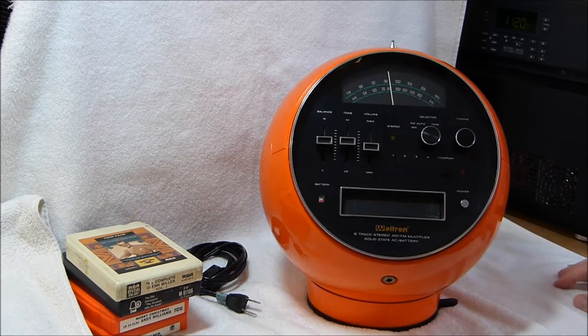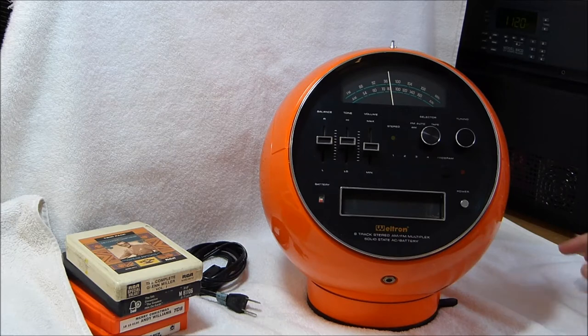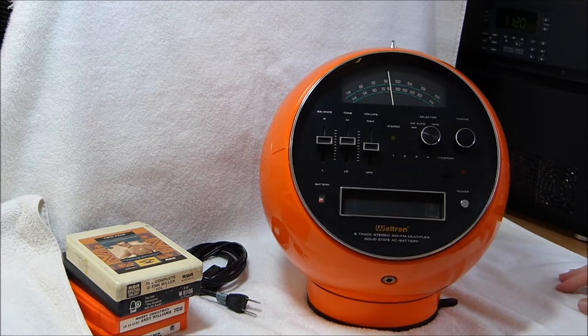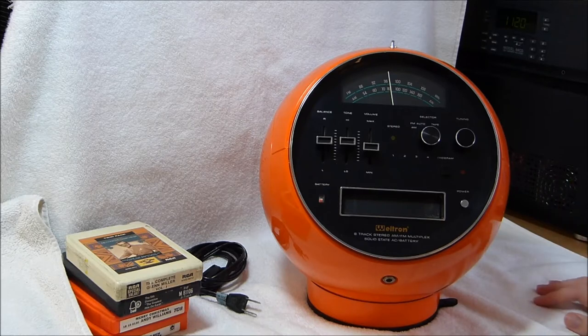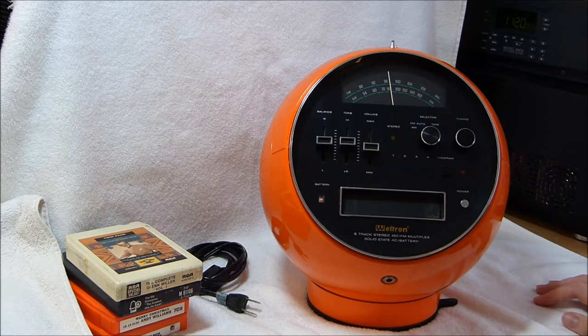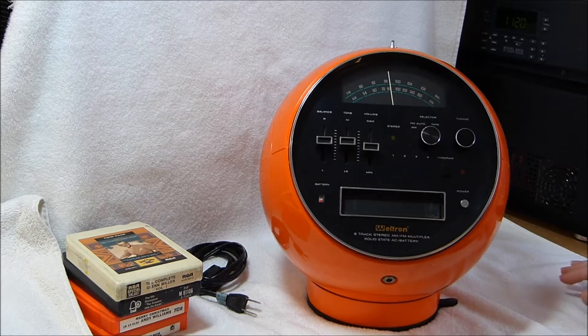I haven't really had to do much of anything to this set. All I did was clean the controls. I haven't even done anything with the 8-track mechanism, it still works, although I probably should oil it.